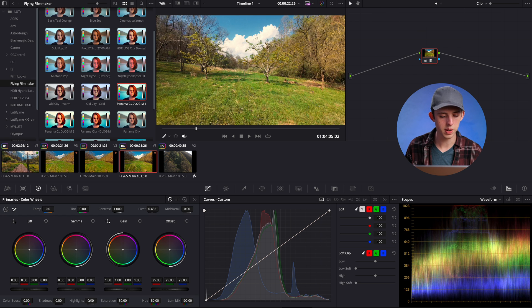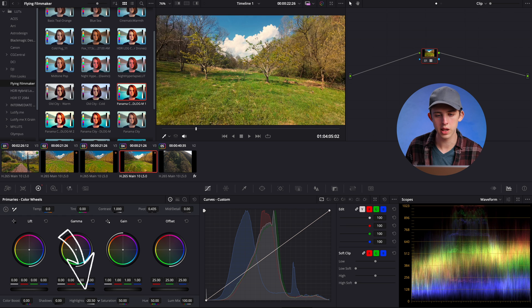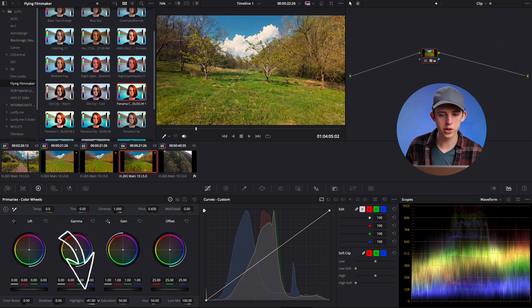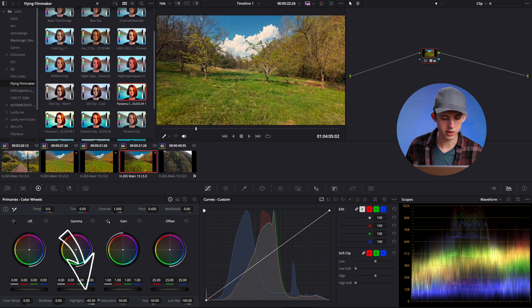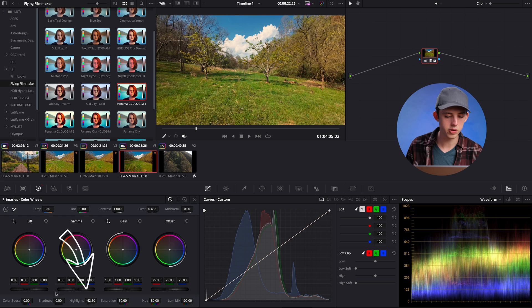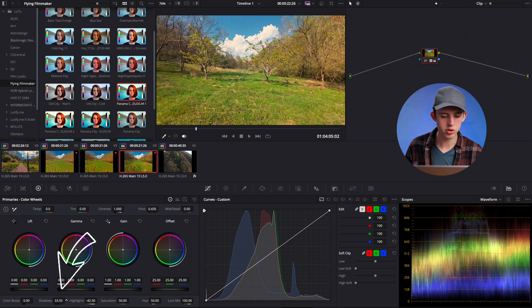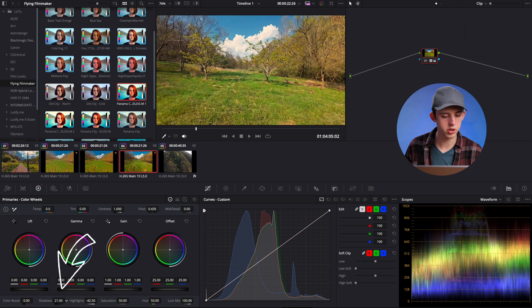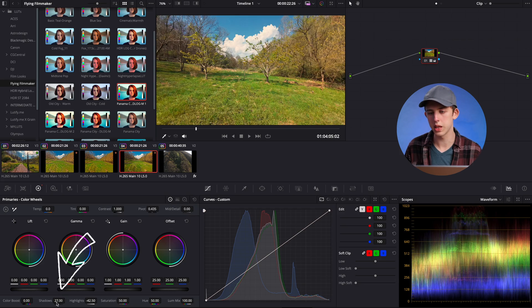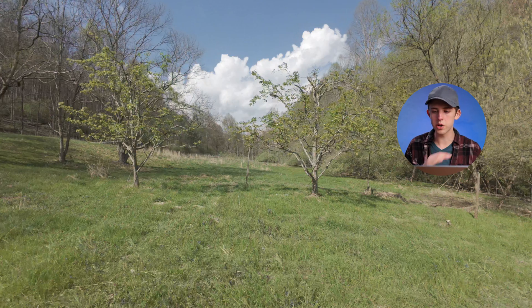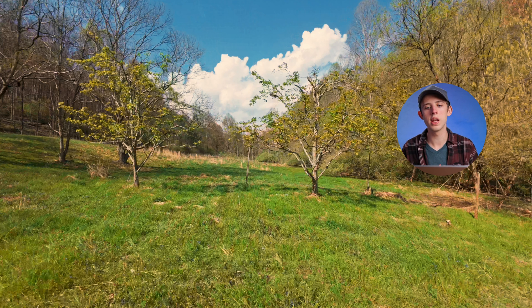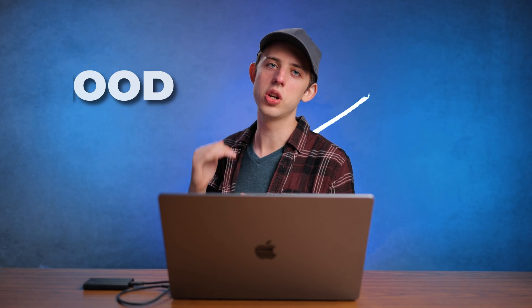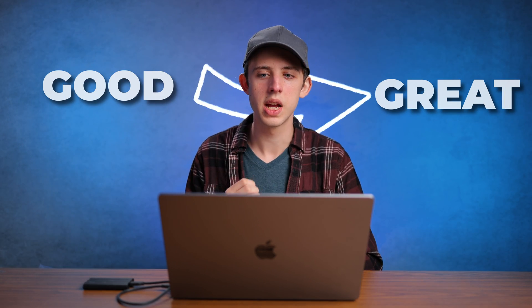What we can do is come down here and grab our highlights over here in our color wheels panel and pull those down. I'll go down to about negative 40 something. And then I'll also grab the shadows right next to it, click on them and drag them up to around 20 something. That looks pretty good. Now as you can see that already looks pretty good, that could definitely pass as a nice looking drone shot. But I want to add a little bit more pop and life to the shot and take it from looking good to looking really great.